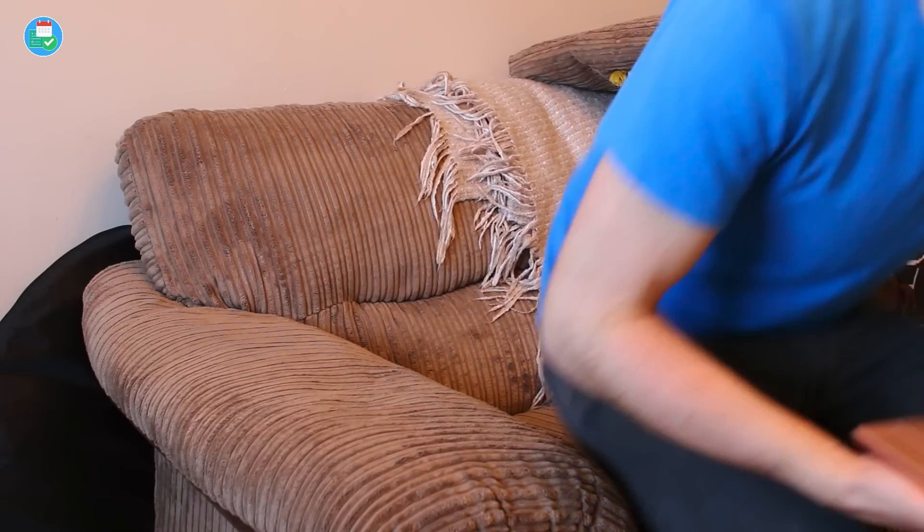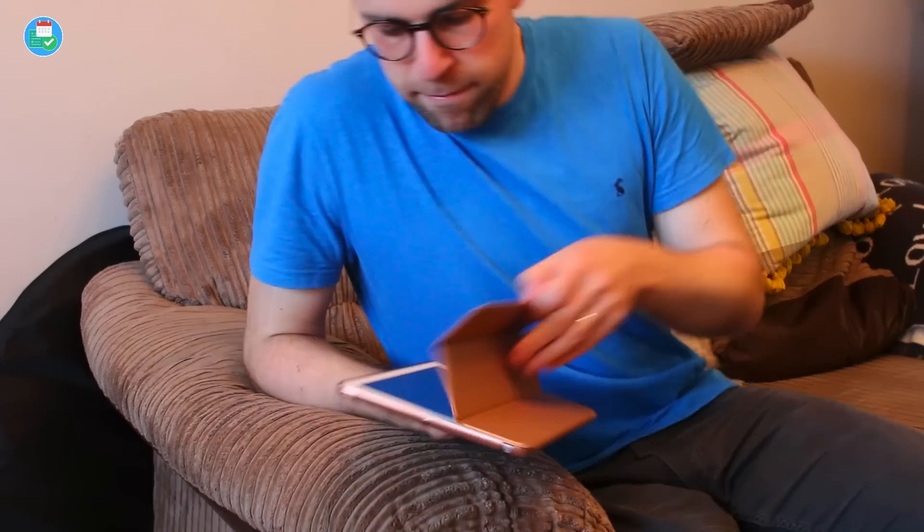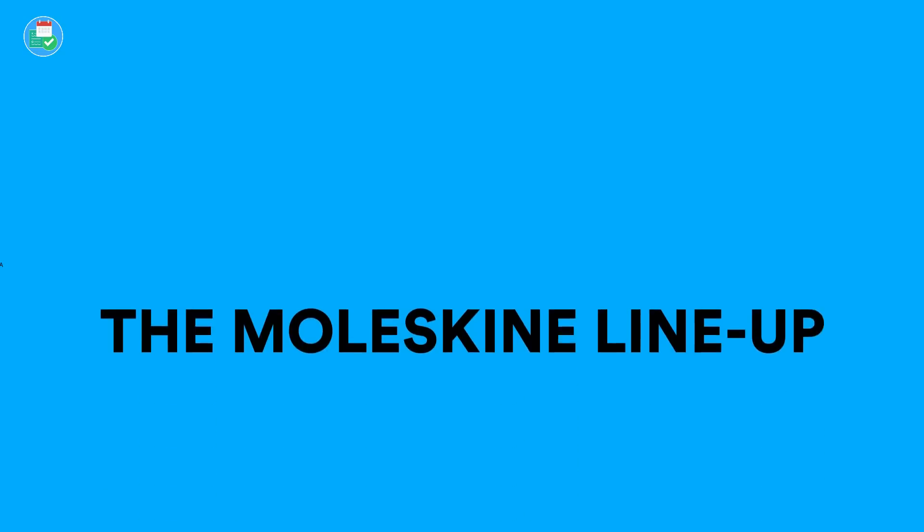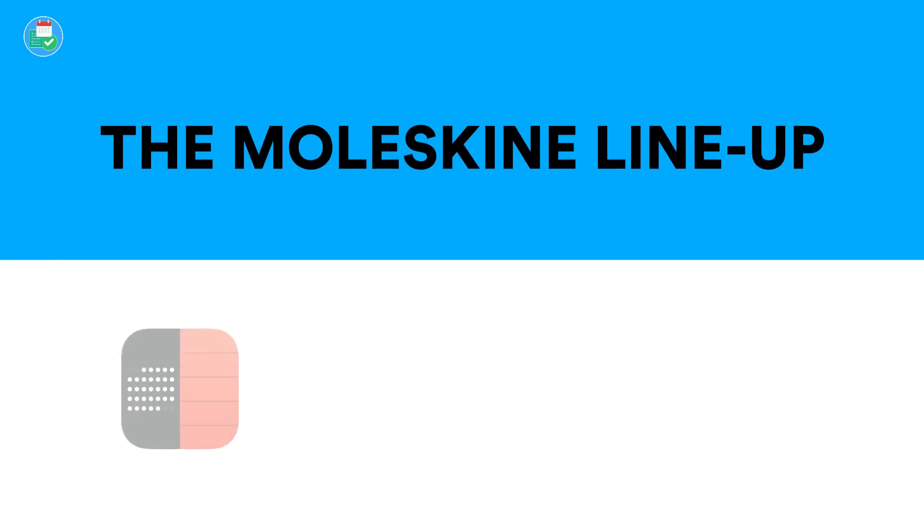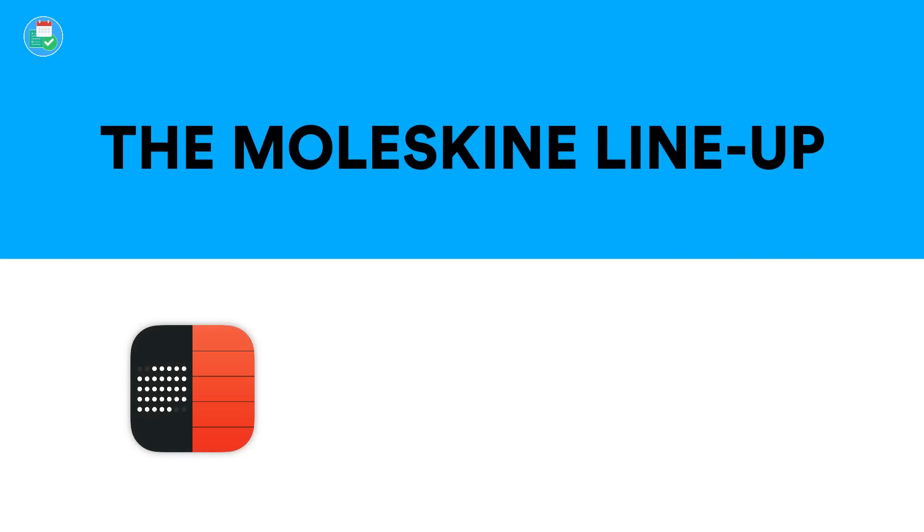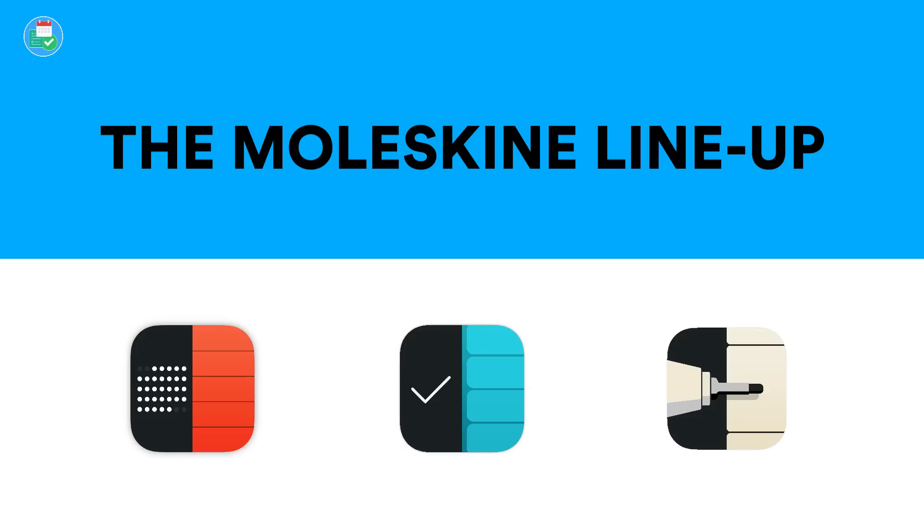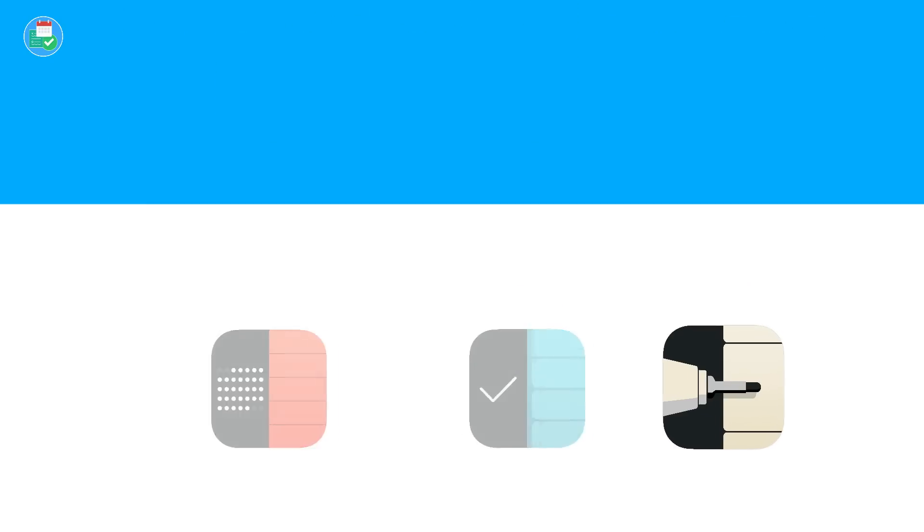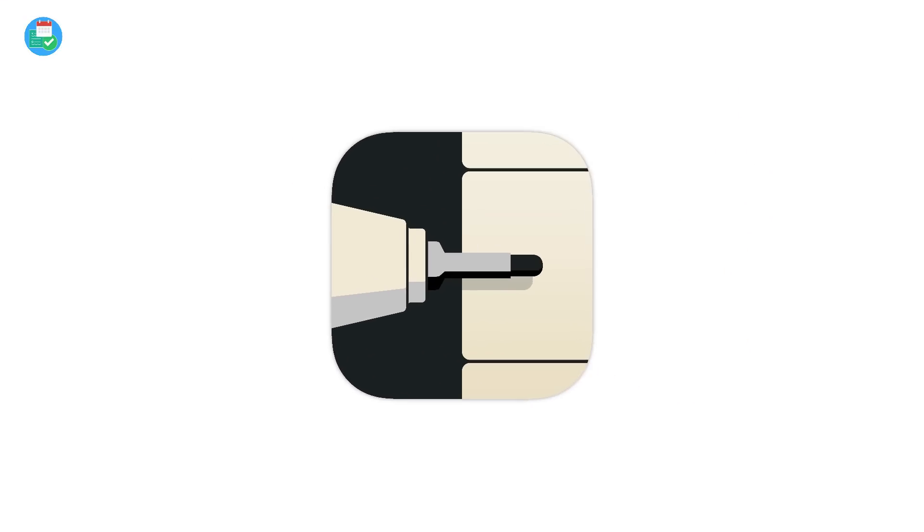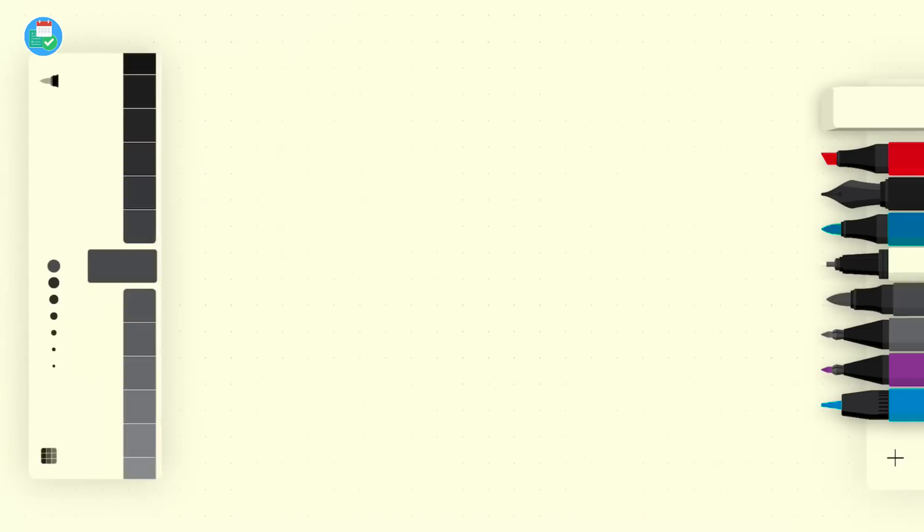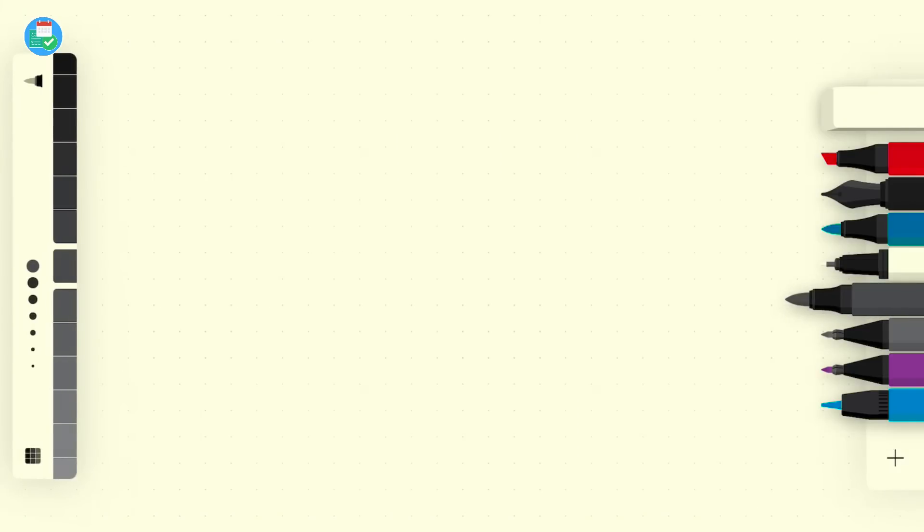So for those who don't know, Moleskine have three applications. They have the Moleskine time page calendar application, the Moleskine actions application which is a to-do list app, and now they have Moleskine flow which is their attempt at challenging apps like paper by 53 that will essentially help you to sketch whatever you need to.